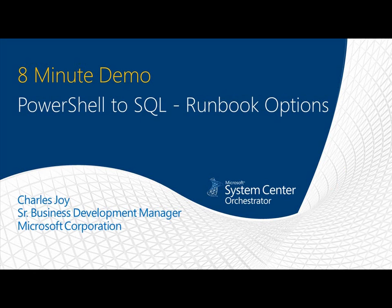Hello and welcome to another 8-minute demo. Today we're going to be taking a look at some runbook options for transferring data generated by PowerShell scripts into SQL.